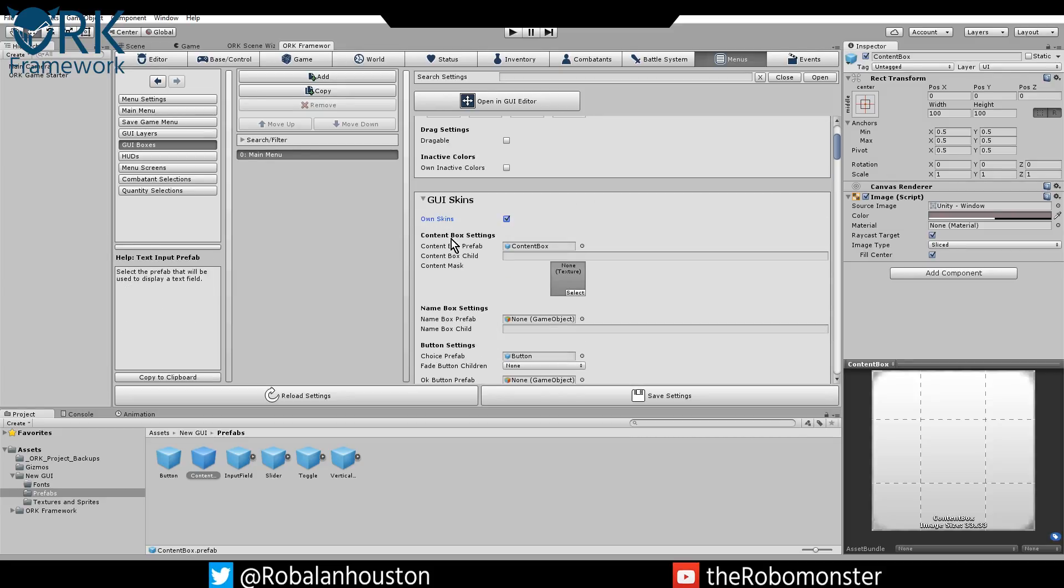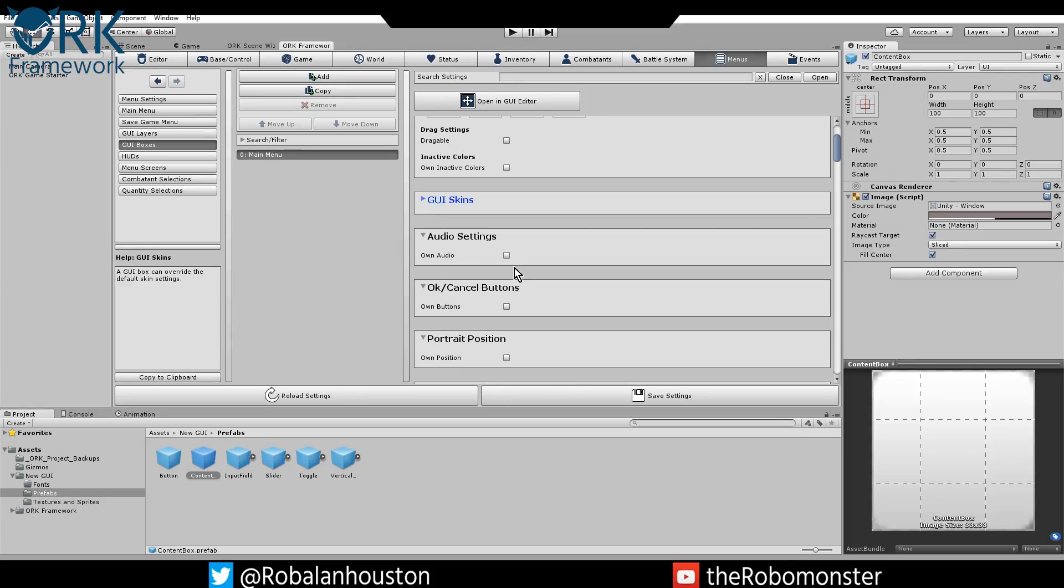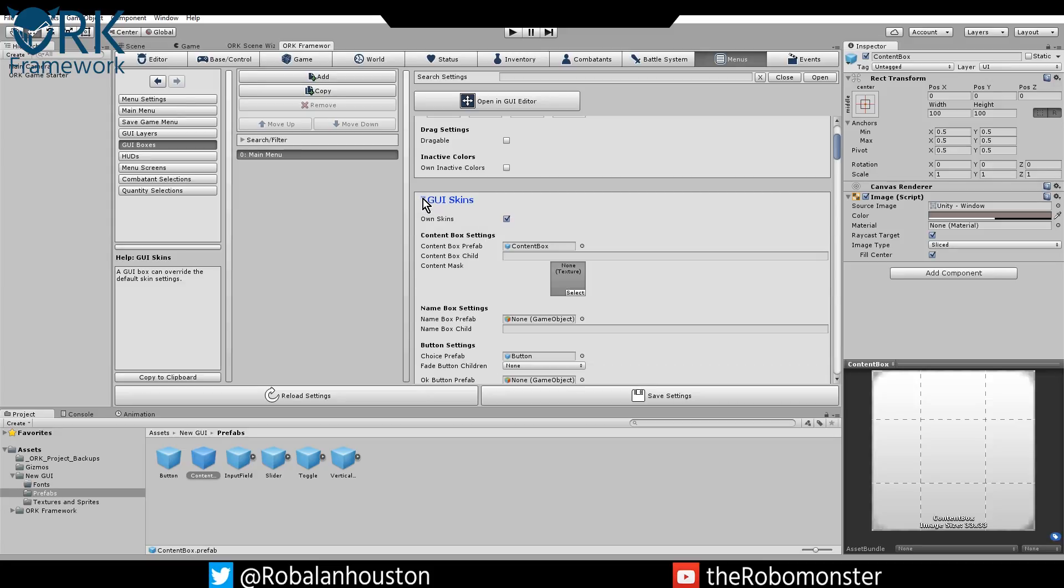That's pretty much it because all we're doing is a main menu, so it has a content box and some choice settings, some choice buttons. It's really all we need there. GUI skins, which this is not the correct name, it should be new UI prefabs or something else. That's probably one of the confusing things for people with this whole thing, is that this is GUI skins. These really aren't skins, they're prefabs.